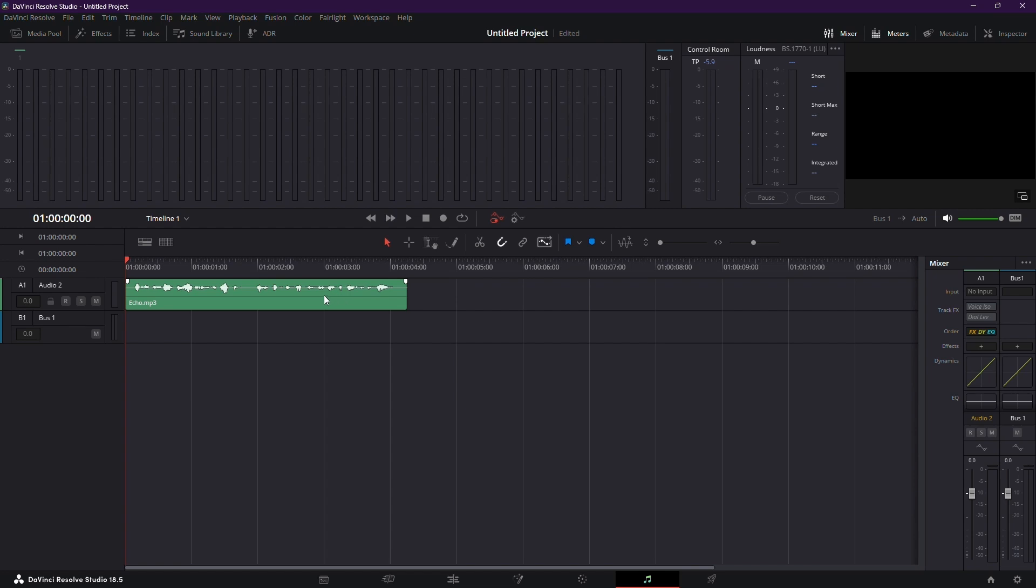Step 3. In the Fairlight tab, locate the Voice Isolation feature. This powerful tool helps clean up your audio effortlessly.